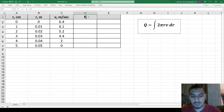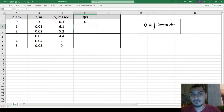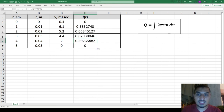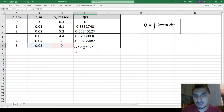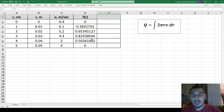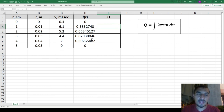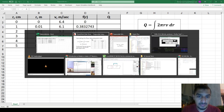f(r) equals 2 multiplied by π multiplied by r multiplied by v. This is calculated for each row. No cells need to be frozen. The next step is to calculate the individual trapezoid areas. The number of areas equals the number of data points minus one.